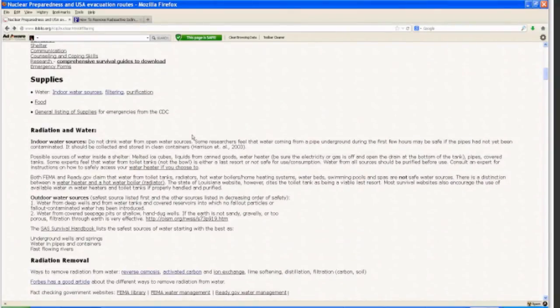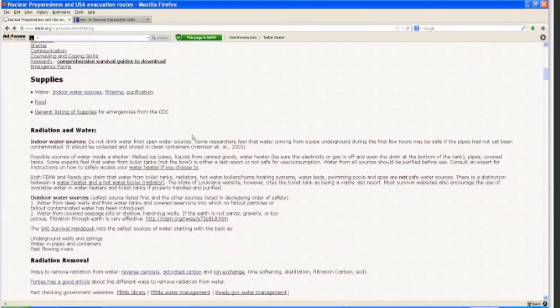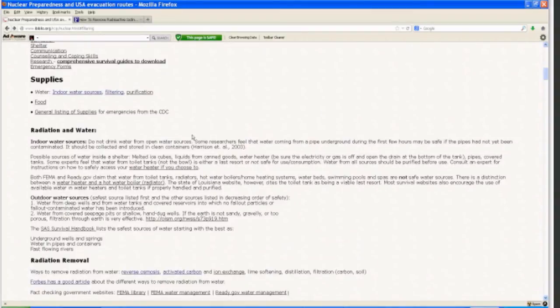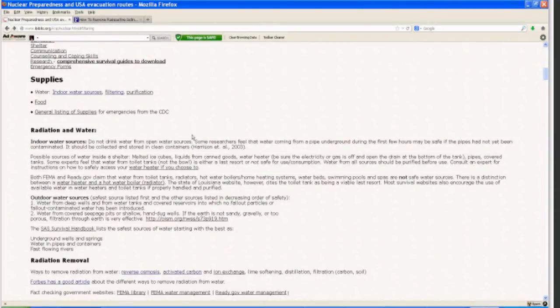Pipes, covered tanks. There's a debate over whether water from toilet tanks, not the bowl but the tank, the back part, it's considered either a last resort or by most government resources not safe for use or consumption. Most survival websites will encourage the use of that water, however. So it's a judgment call. You might want to do something other than drink that water, perhaps.